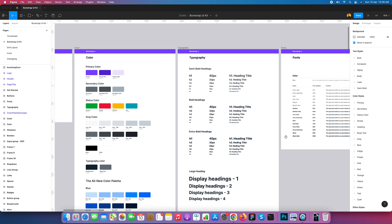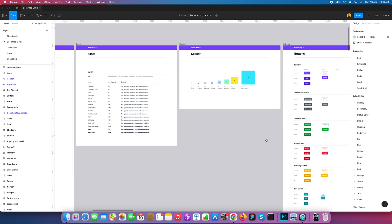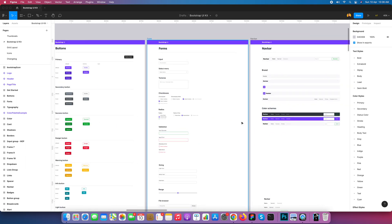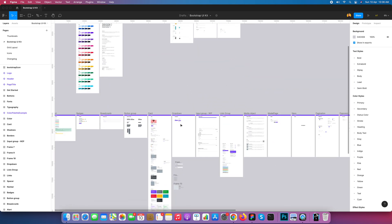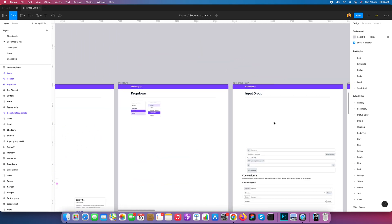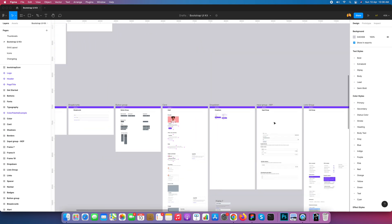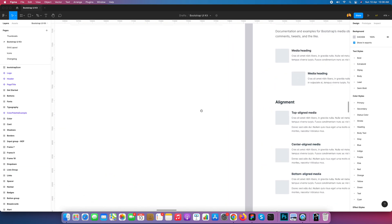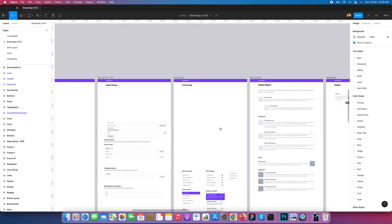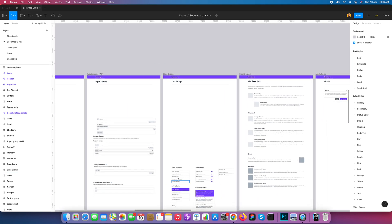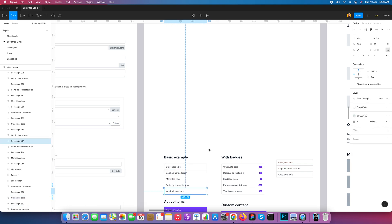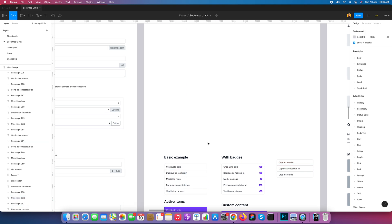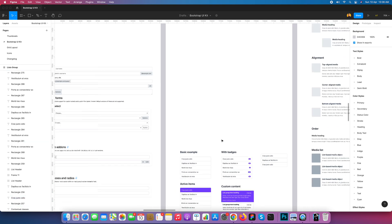Here is my Bootstrap UI kit where I can design a list group. I'll go to my list group. This first one I designed as a simple list group, and now I am designing it with the Bootstrap component.